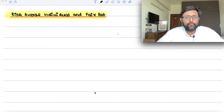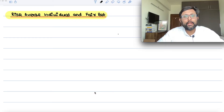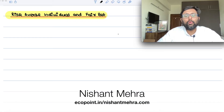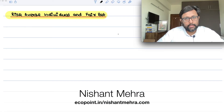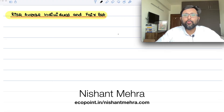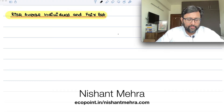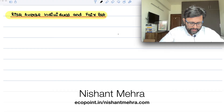We'll do this using a simple example so that you understand which individual is a risk-averse individual and what does he do with a fair bet. We'll define what a fair bet is.